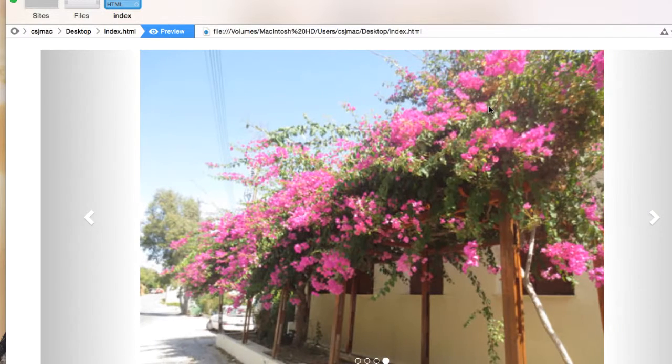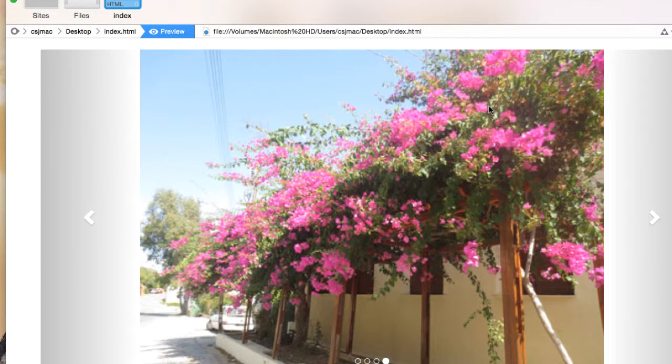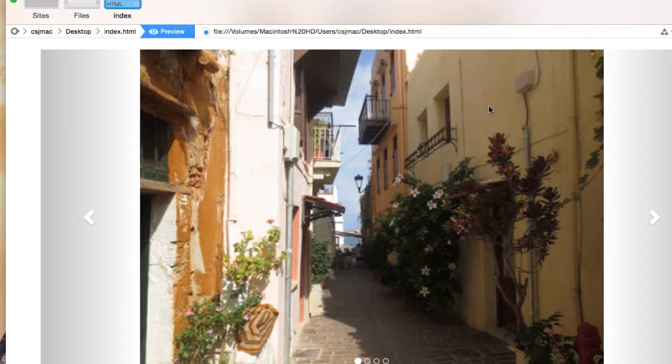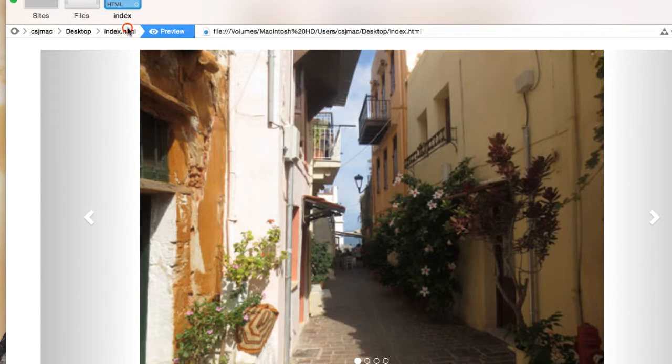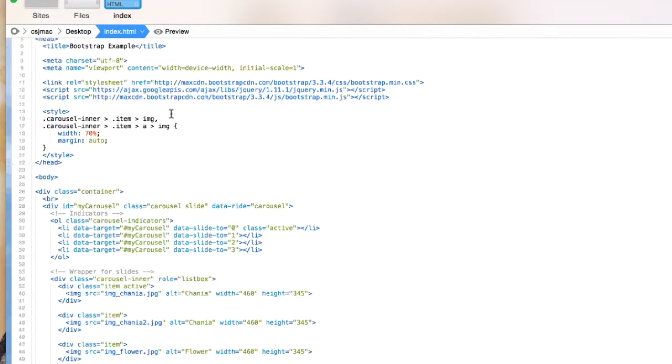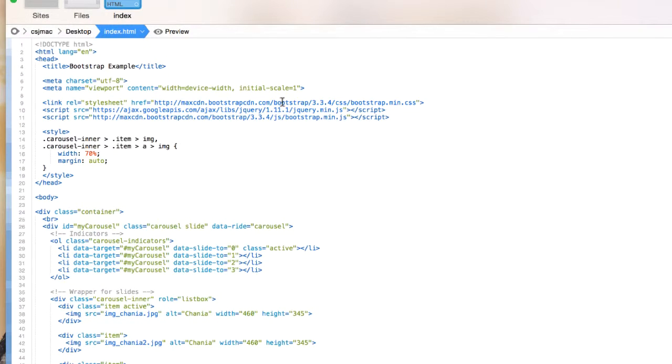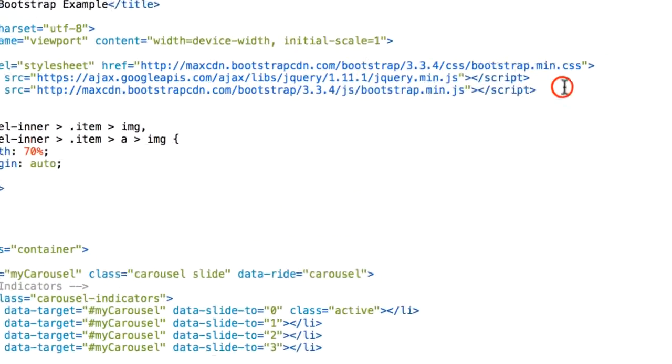And how are we going to use or create this effect? First of all, we have to include our Bootstrap and JavaScript CDN.